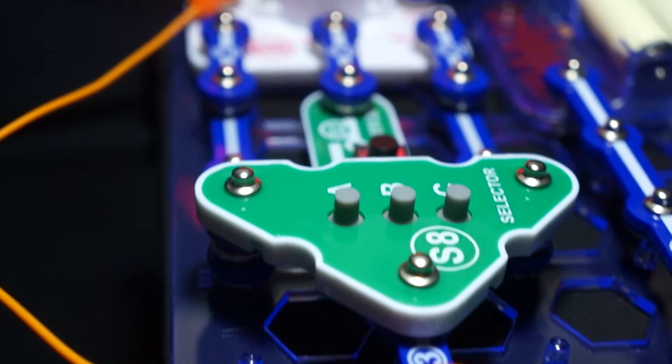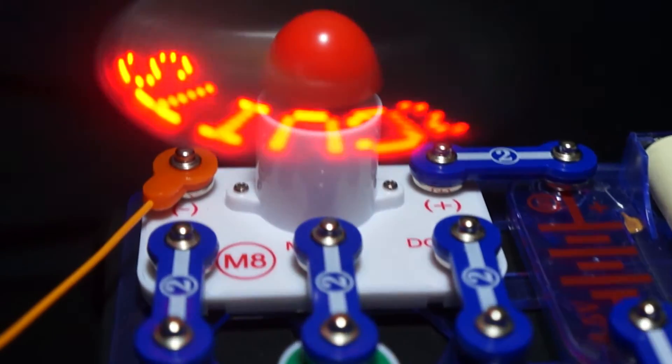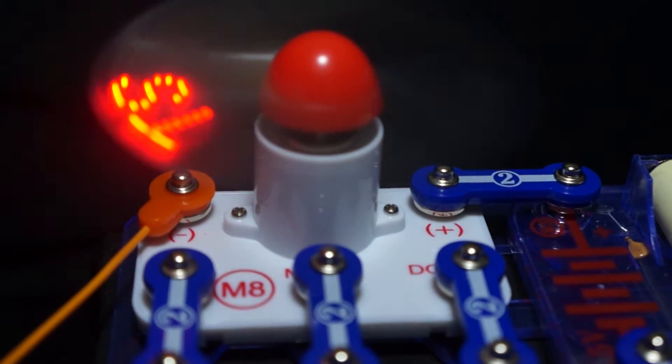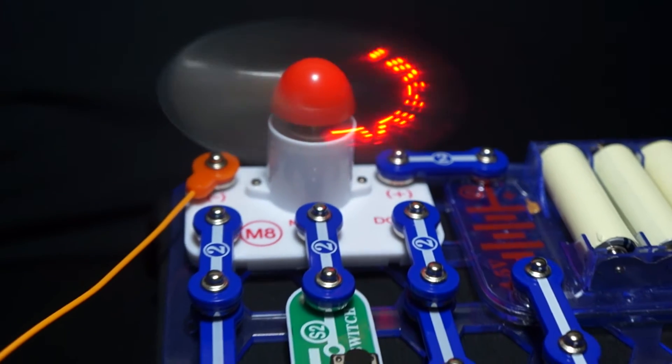The programmable light fan project shows you how to input your own phrases in the programmable light fan using the selector.